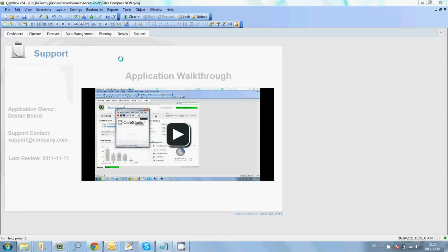We're now going to look at how you can actually embed and leverage video inside QlikView. We have built a small extension object that allows you to embed HTML5 videos with Flash fallback support. It should support any modern browser, works in the iPad, works in the iPhone, and should also have support for older versions of Internet Explorer.